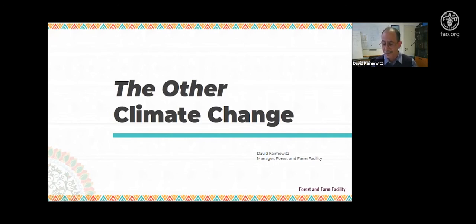There are three things that really excite me about this topic.